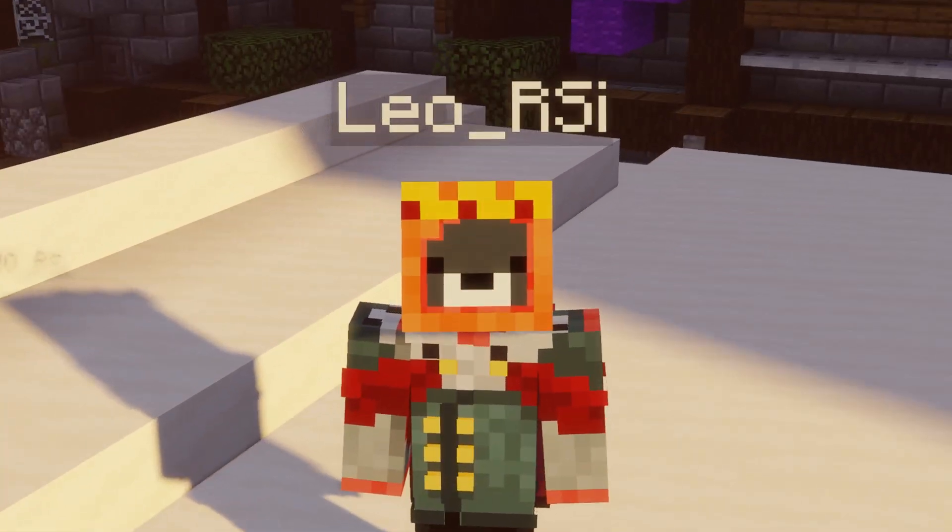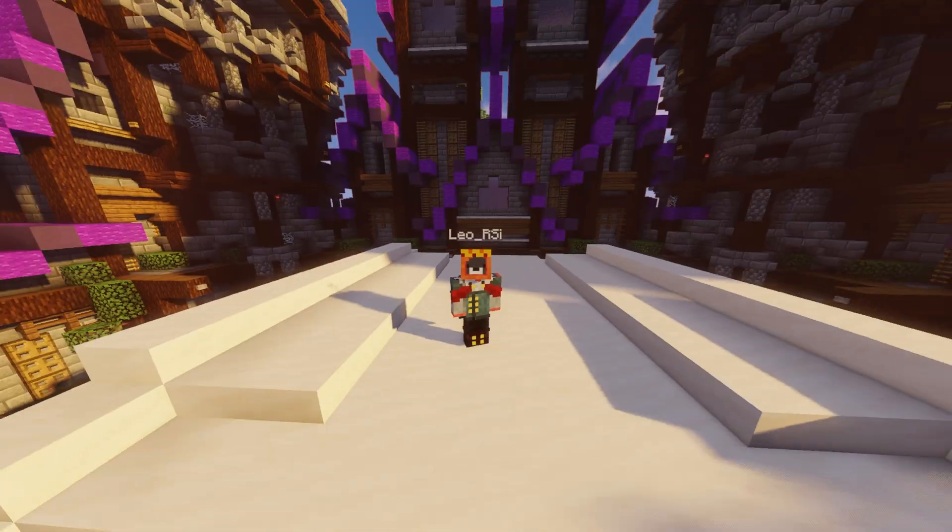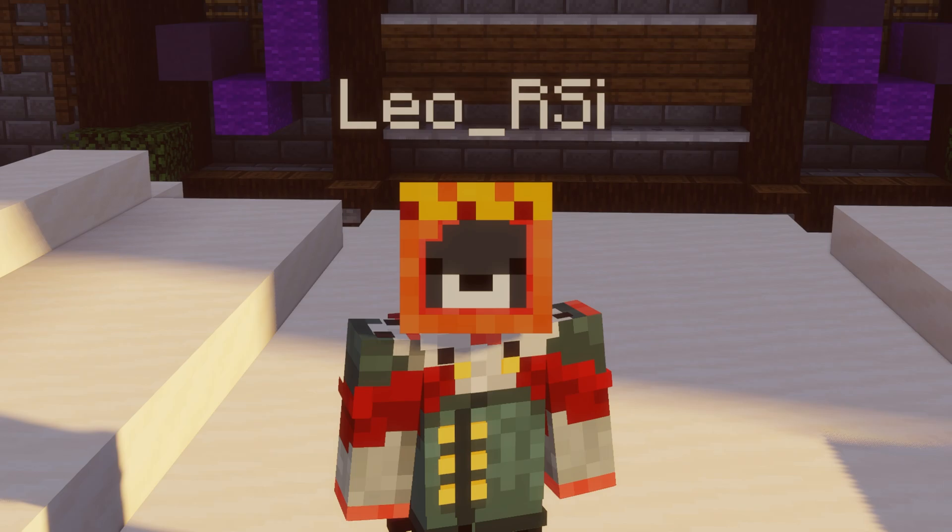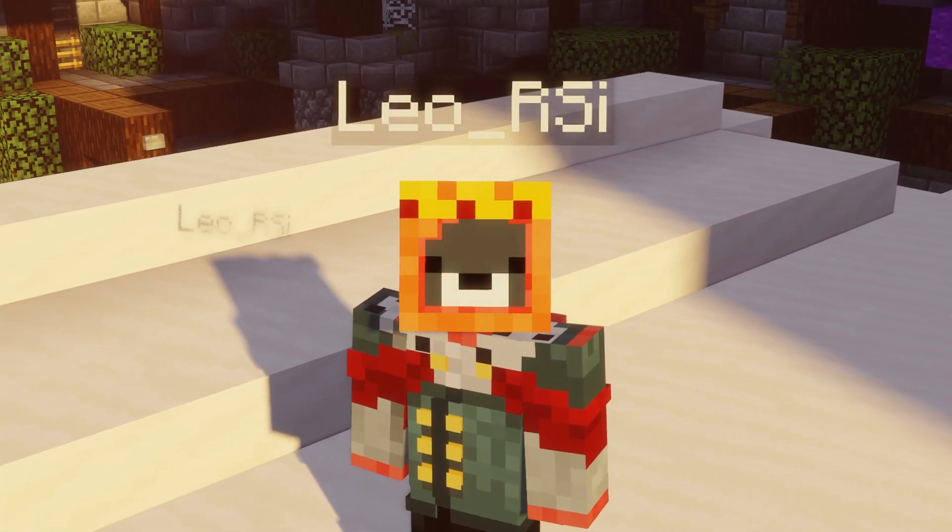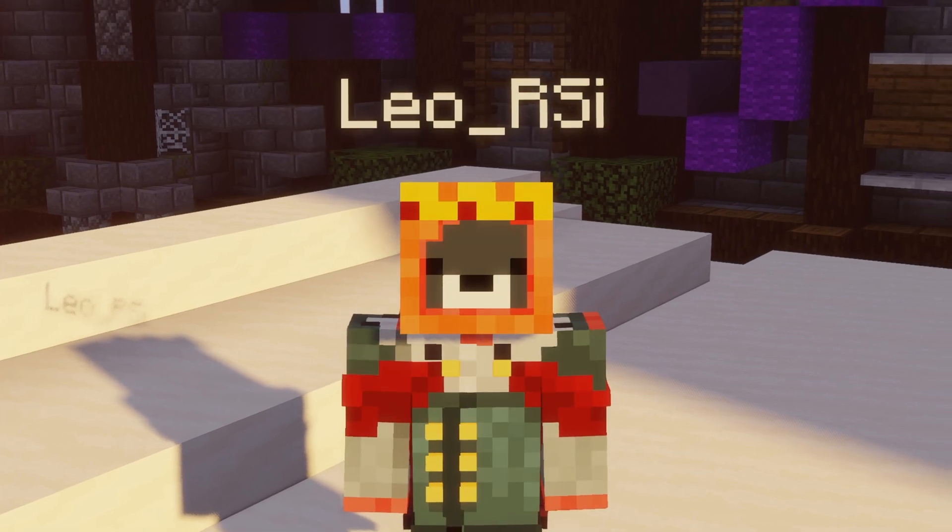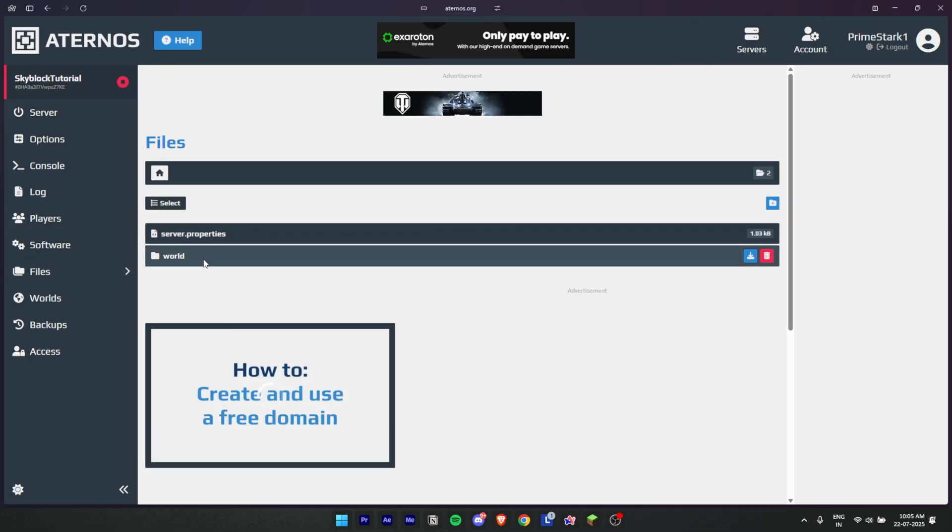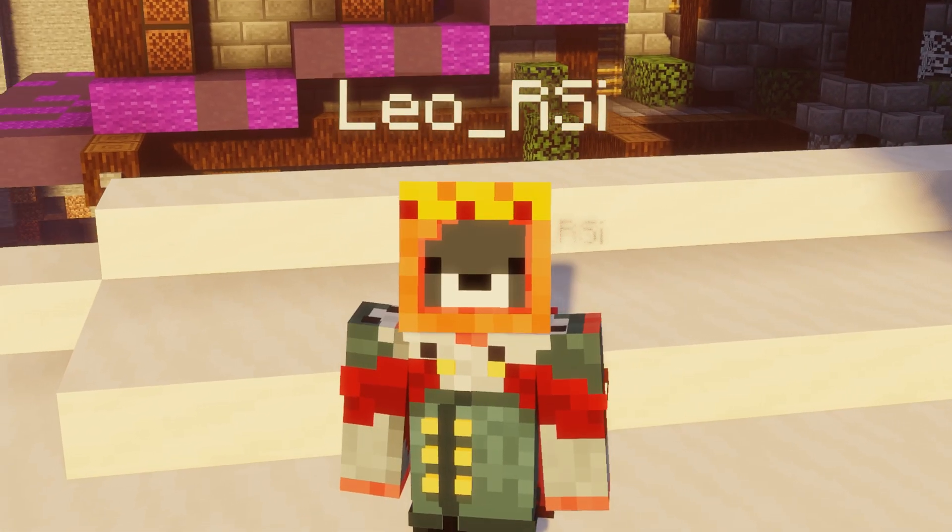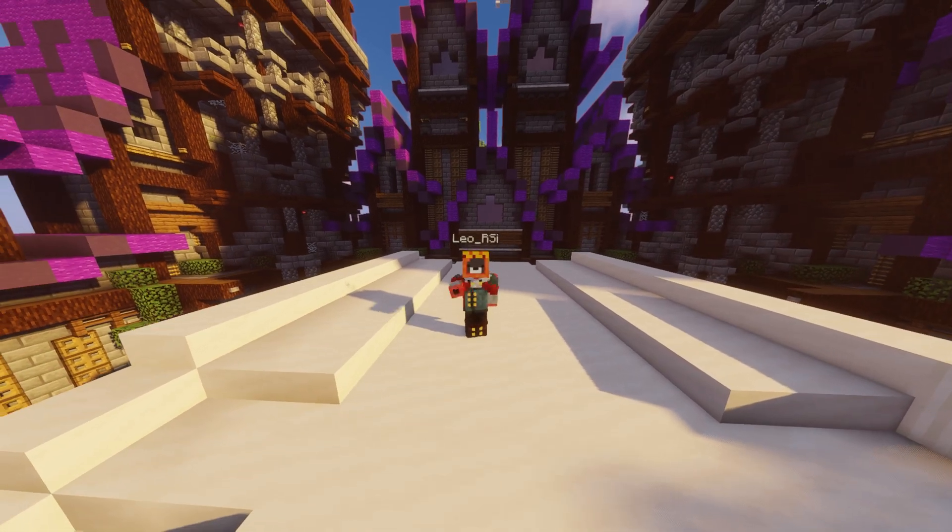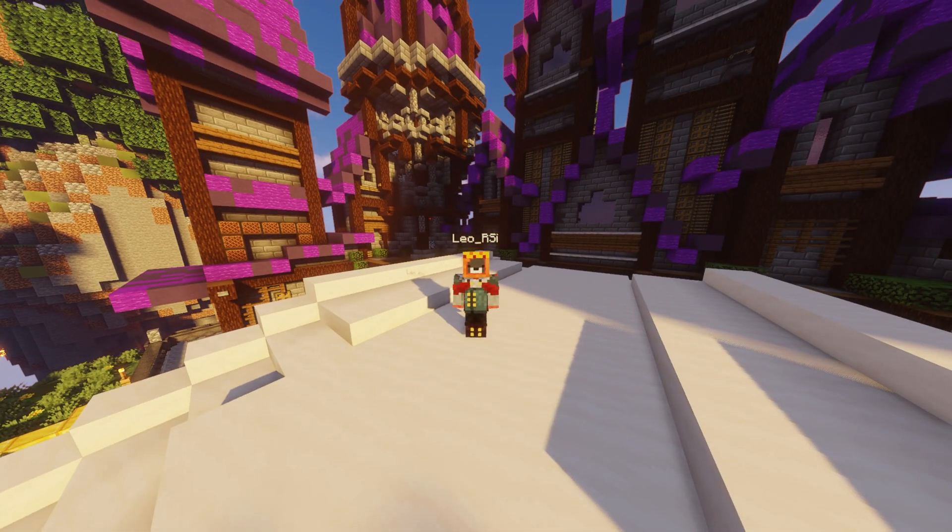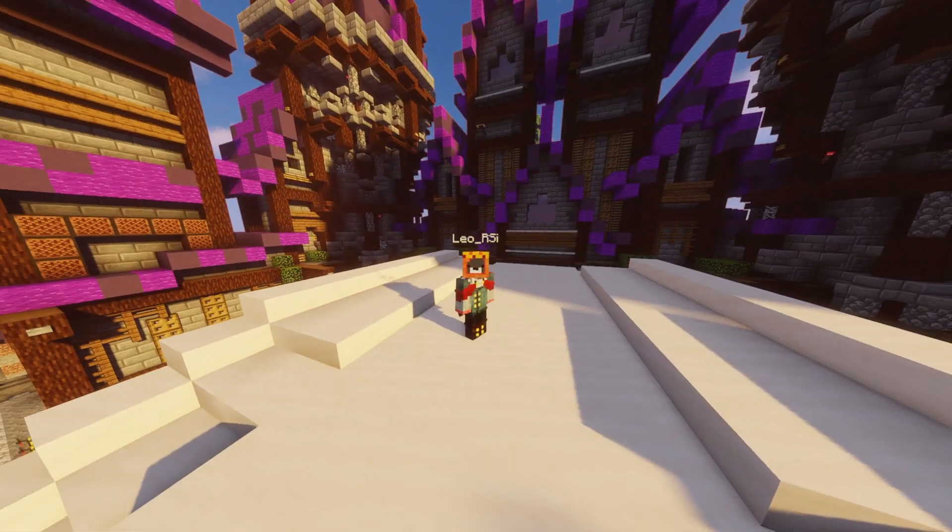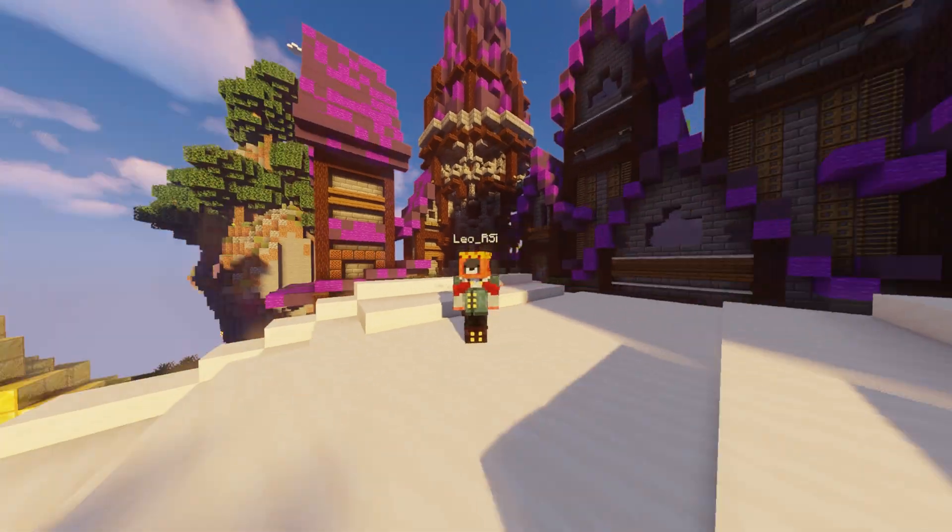Okay, so let me guess, you want to play Skyblock with your friends for free on a server you control. All right, so today I'm showing you exactly how to make your very own Skyblock server using Eternos, step by step with zero confusion. And I promise by the end of this video you will have a working server, the right version, and a clean data pack installed. Yeah, a Skyblock island where you can play with your friends.